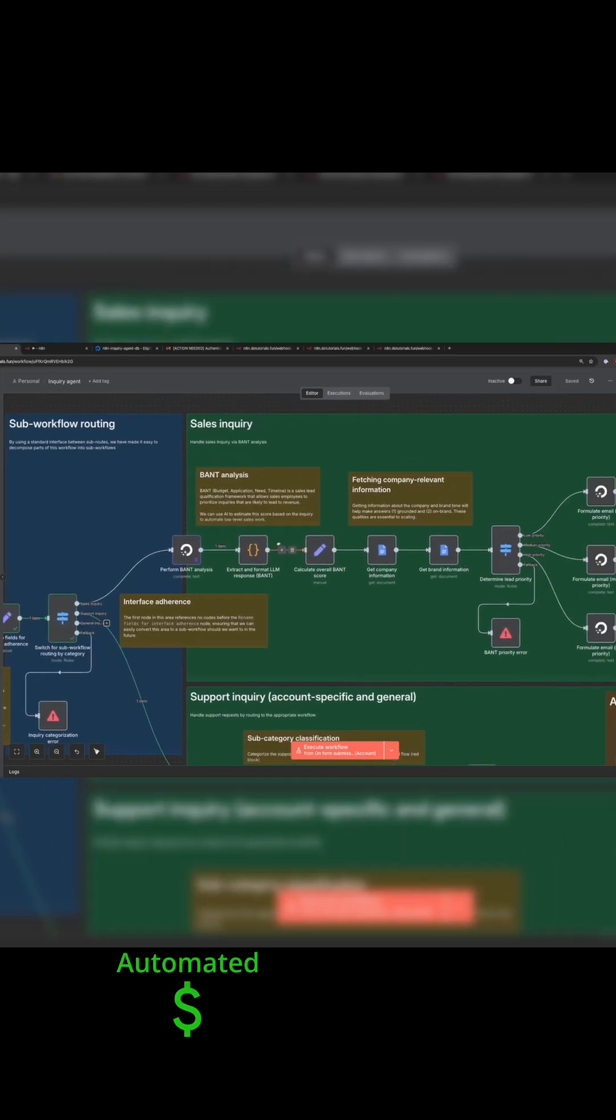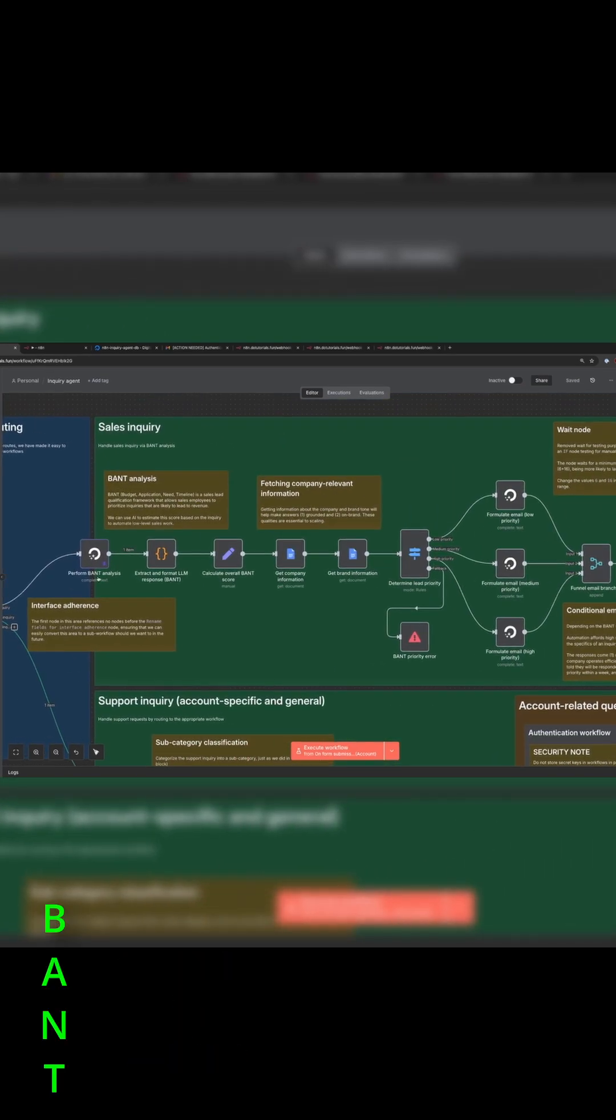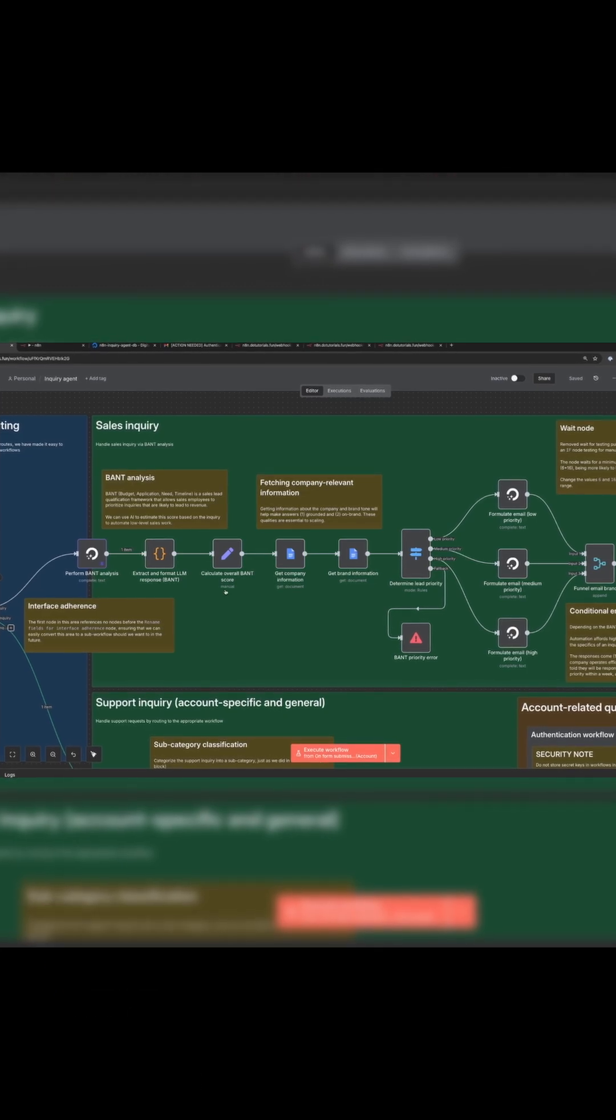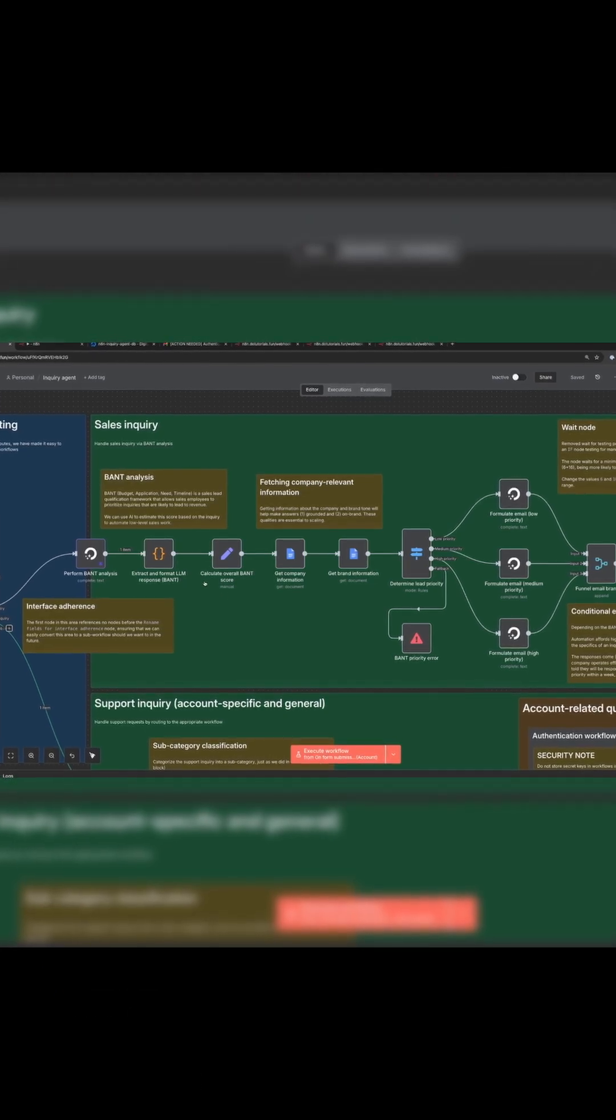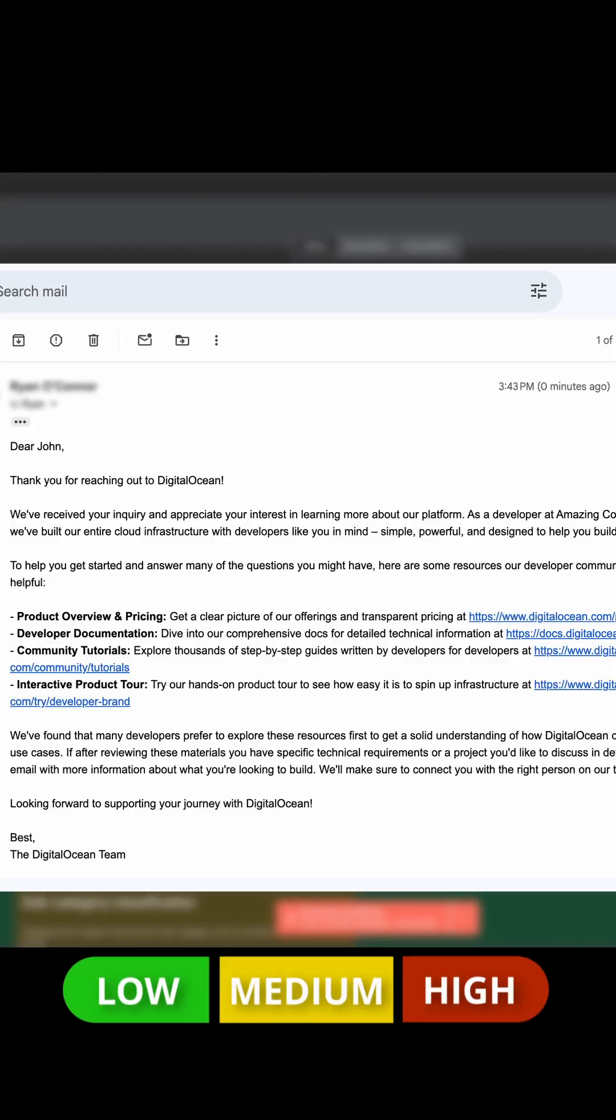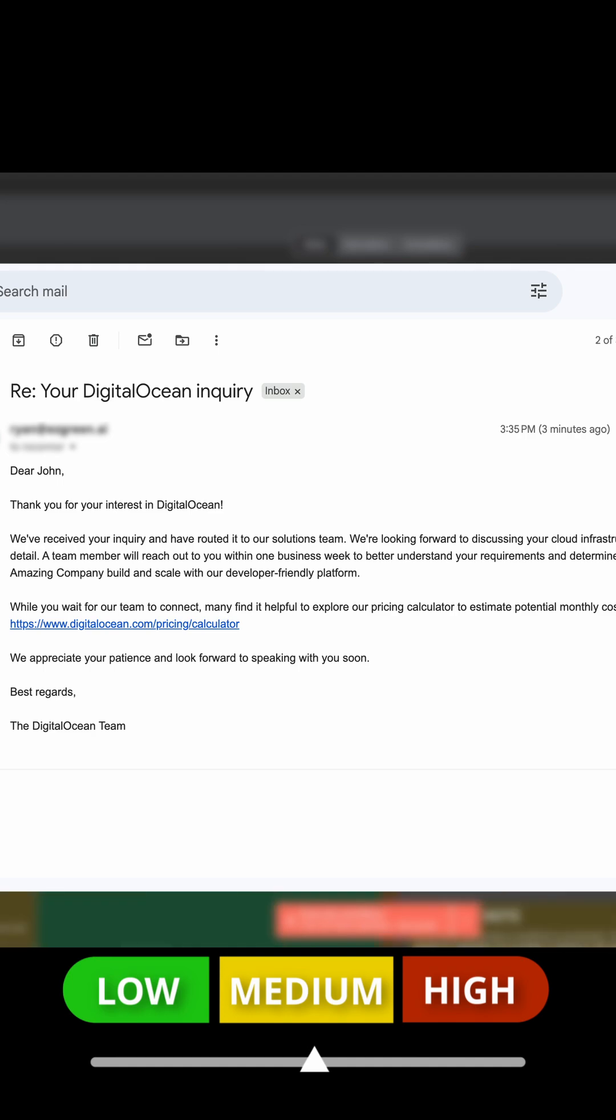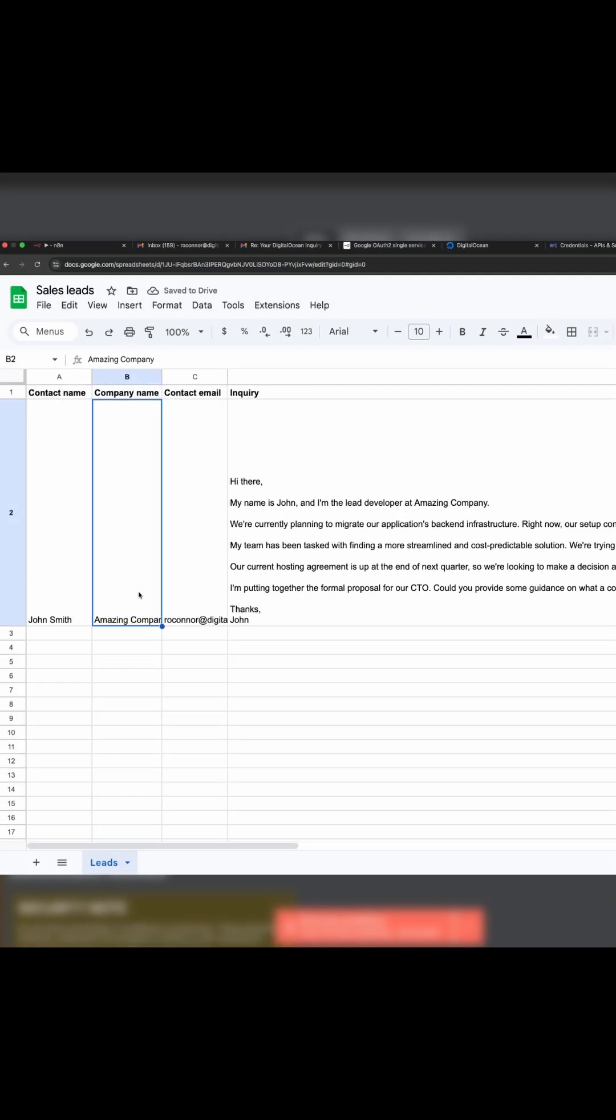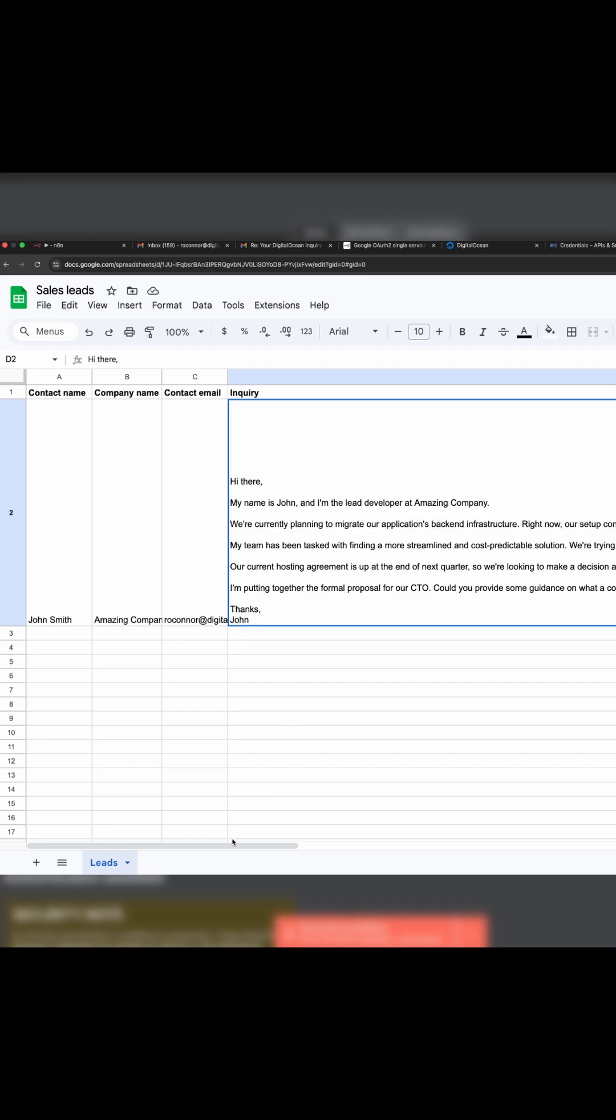If it's a sales inquiry, a sales BANT analysis is done and the prospect is automatically emailed back a personalized email according to priority, and then a central spreadsheet is updated for sales associates to monitor and take it from there. We saw this in lesson four.